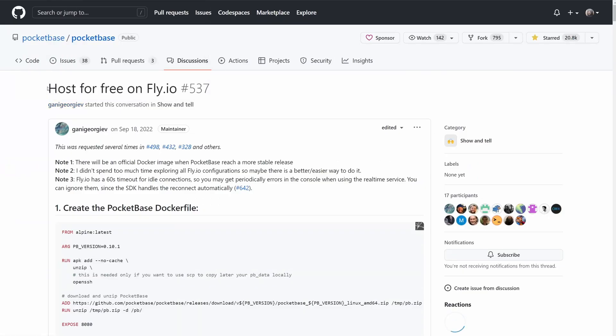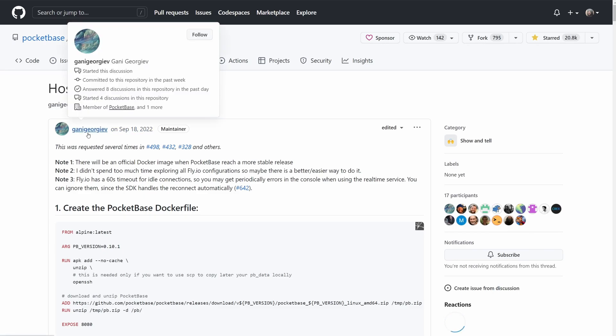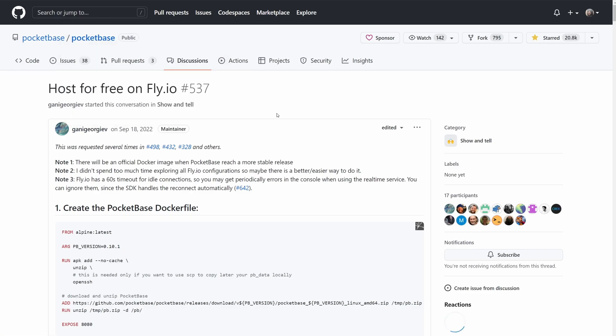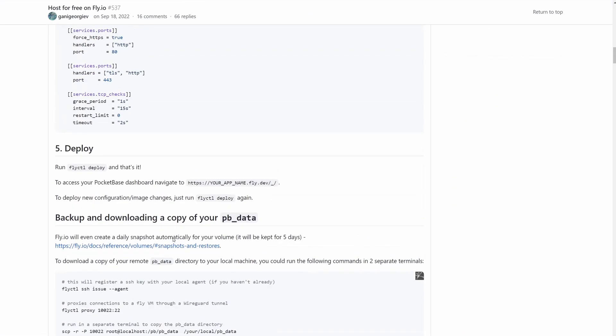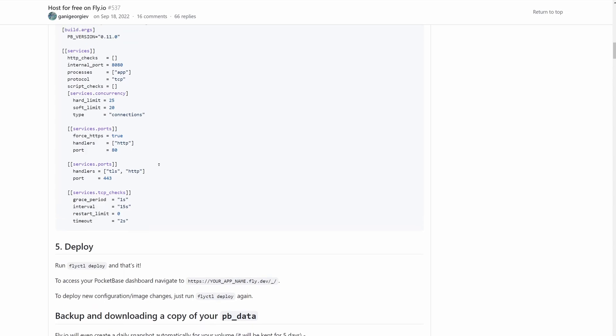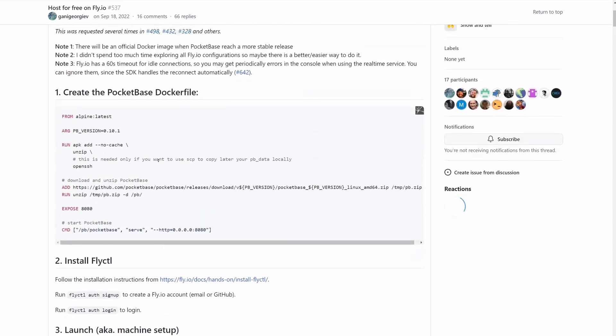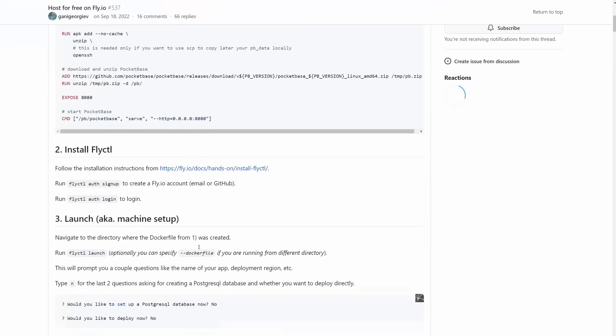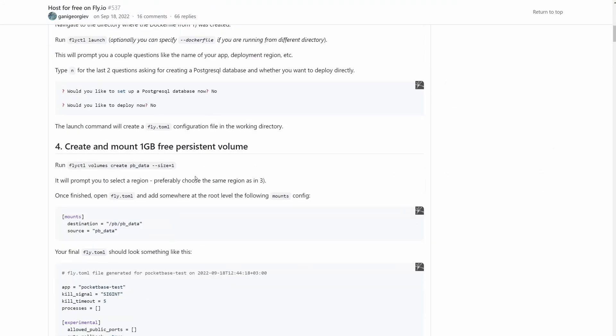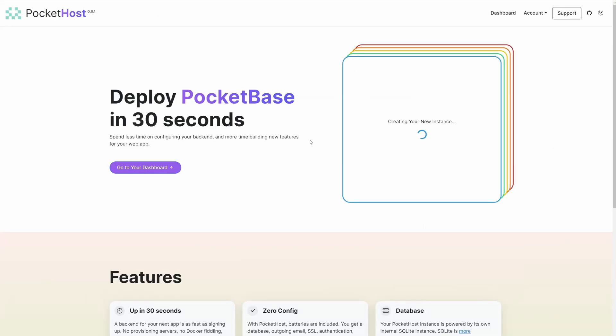You can feel free to read this GitHub discussion by Ghani Georgiev, who's the creator of PocketBase. He made a walkthrough on how to deploy PocketBase to the cloud with Docker and Fly.io, so you can check it out.